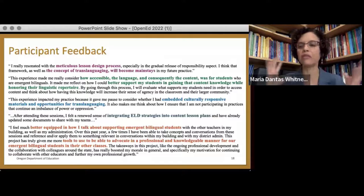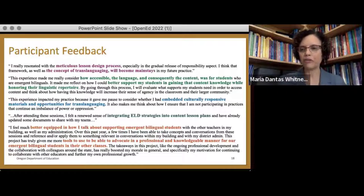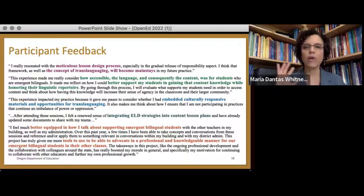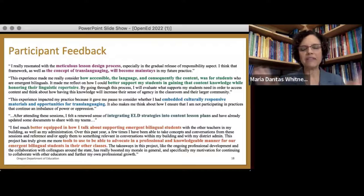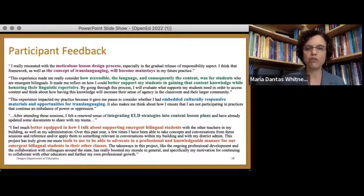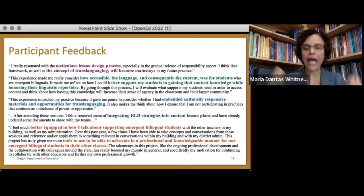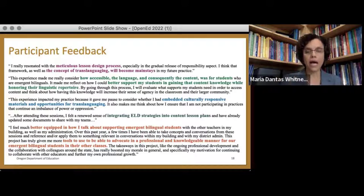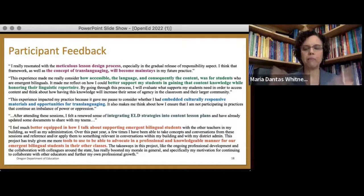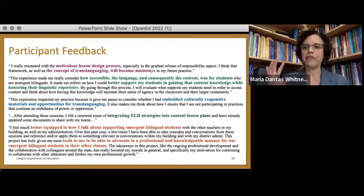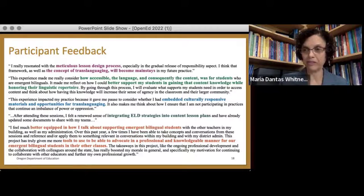At the very end of the process, we did a graffiti wall, which was a way for us to gather some informal summative feedback from the participants. Throughout the process of the professional learning, we gathered a lot of feedback, both formal and informal, and both formative and summative. Participants really appreciated the meticulous process of lesson design and learning new concepts that would help them engage with their students who are emergent bilingual. In particular, the concept of translanguaging came up a lot with our participants. All of them felt better equipped not only to serve their students who are emergent bilingual, but also to advocate for them within their spaces, within their buildings, within their districts, with their colleagues.